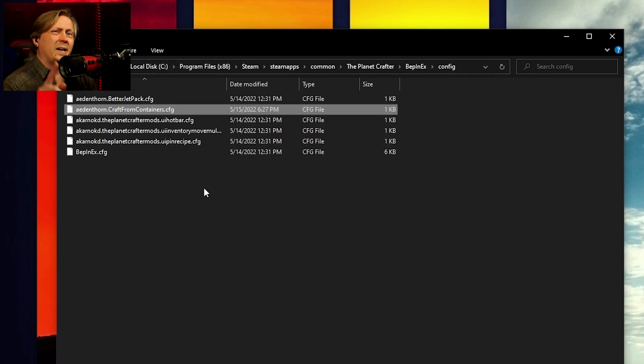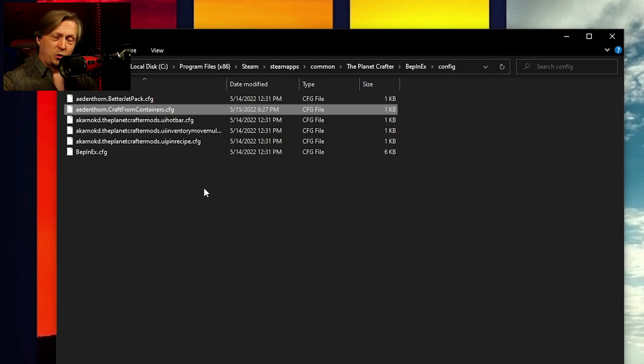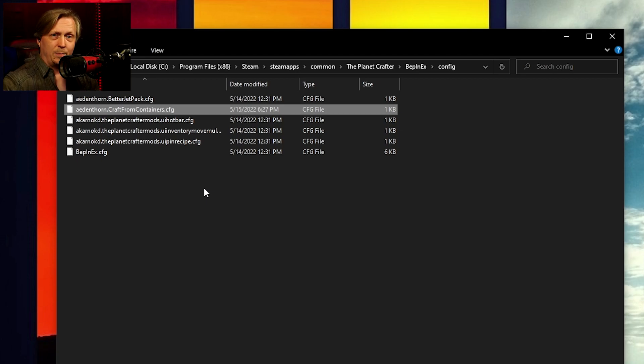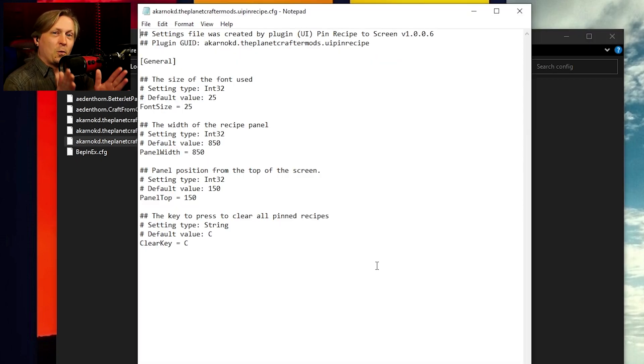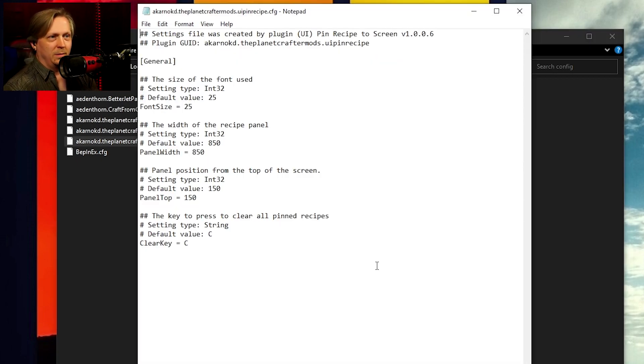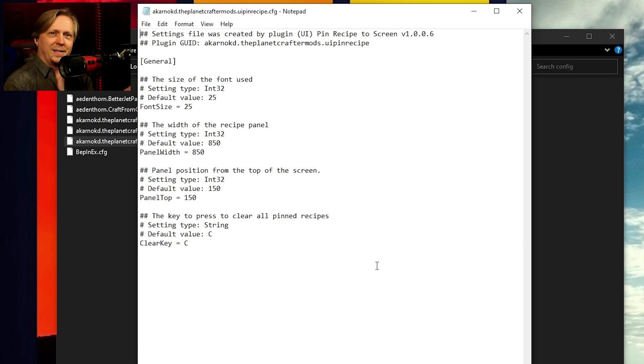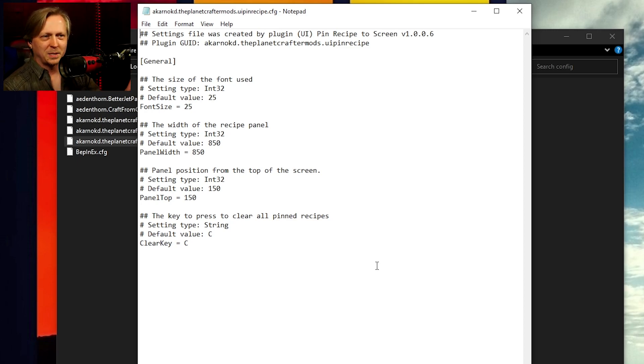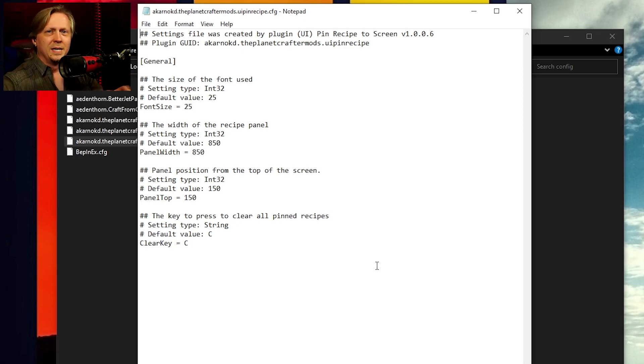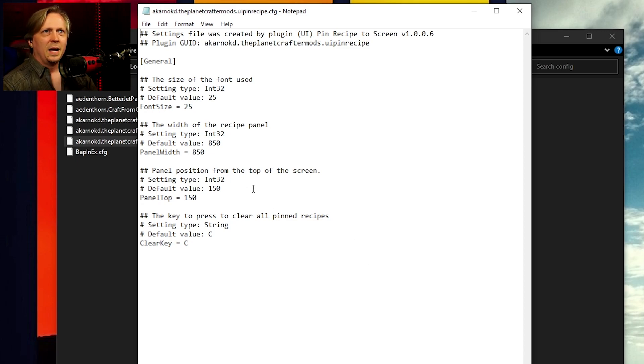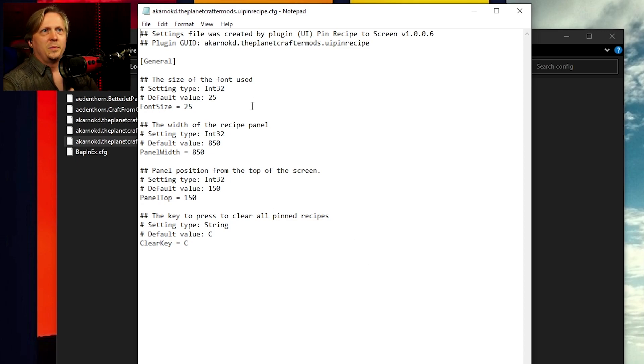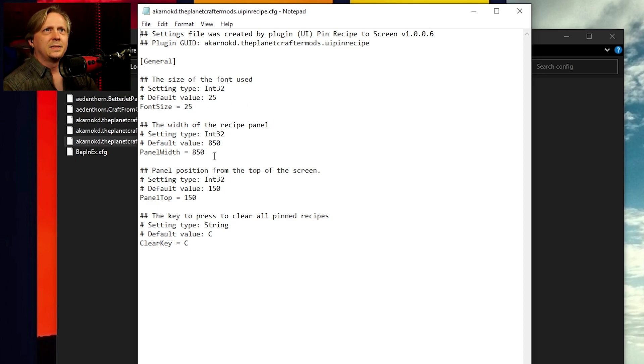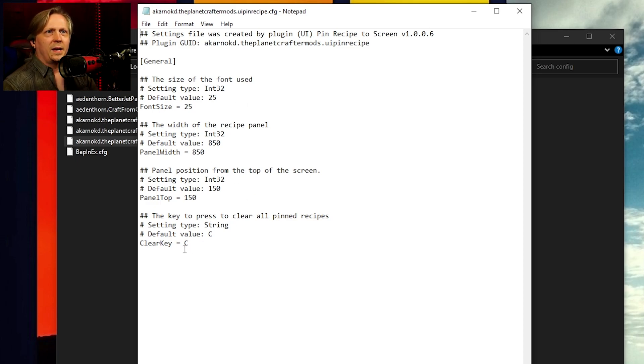But let's look at another config file just so you have a different example. So this is for UI pin recipe. This is a mod that lets you do kind of like in Subnautica below zero. You can pin the recipe up on the corner of the screen, making it easy to track what you need. And you see it's got things like the font being used, the font size, panel width, things like that.